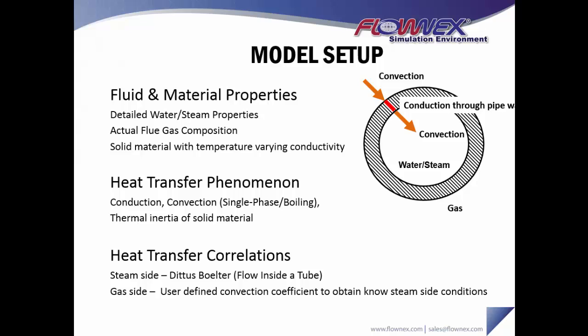If we look further at how fluid material properties are configured in our model, we're using detailed water and steam properties and actual flue gas composition, and our solid material has a conductivity that varies with temperature. So again, very accurate representation of what's happening in the real world.